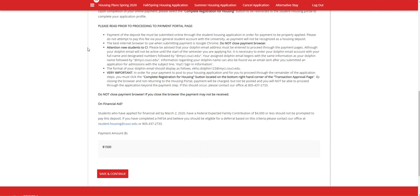If you close the browser and don't return to the housing portal, payment will be charged, but the system will not register that payment and you will not proceed through the application, so please be careful. If this does happen, please contact our office. The phone number is right here, but we will also have it in the description below.